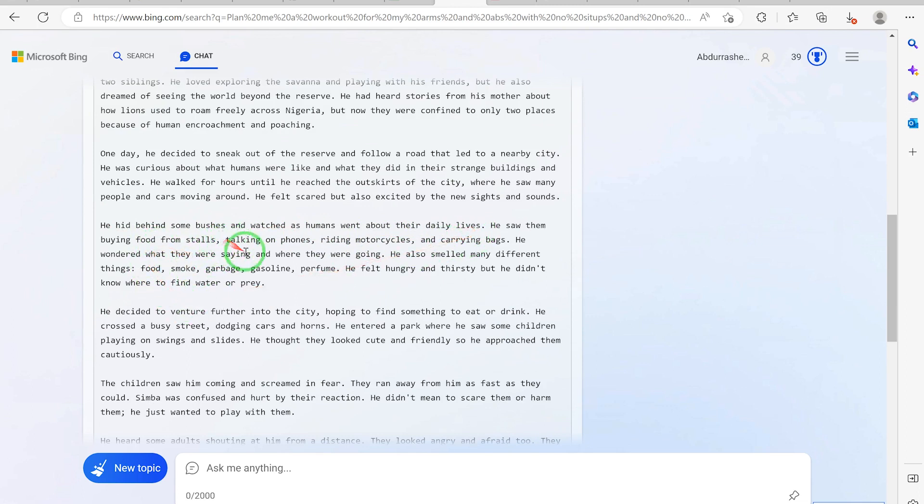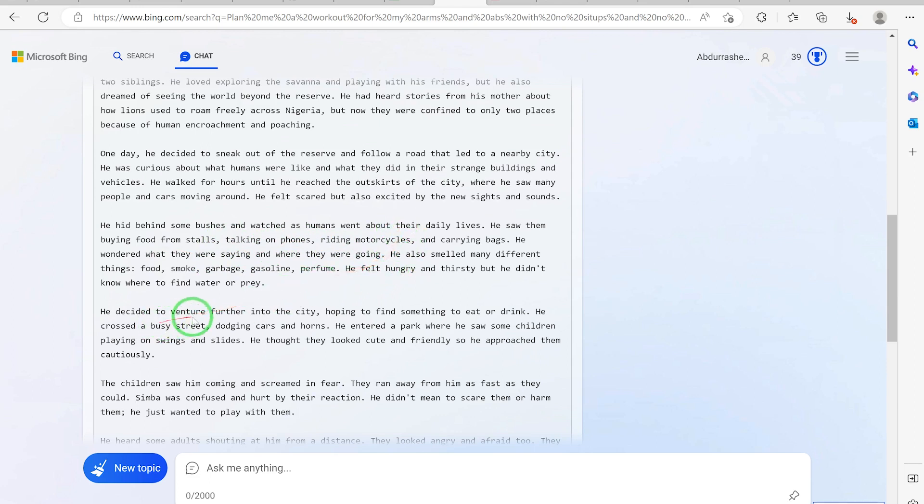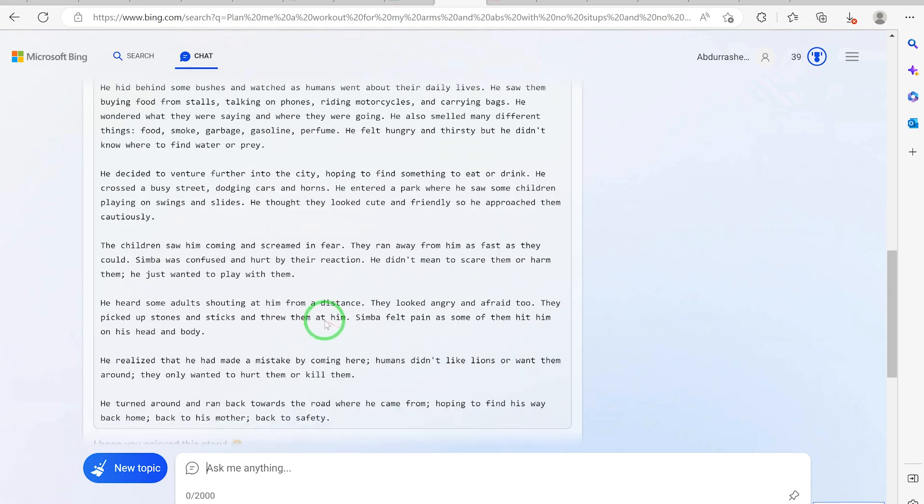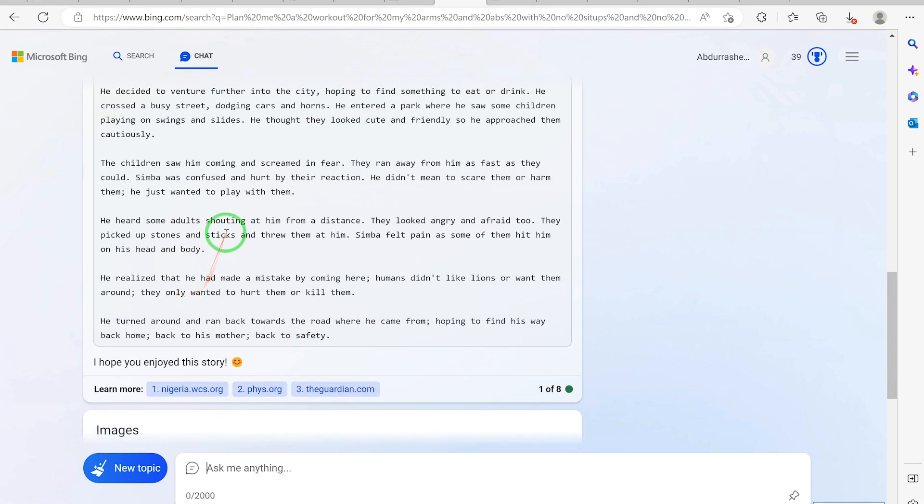He saw them buying food from stores, talking on phones, riding motorcycles. You can see how it connects everything to reality. He decided to venture further into the city hoping to find something to eat or drink. He crossed a busy street dodging cars and horns.